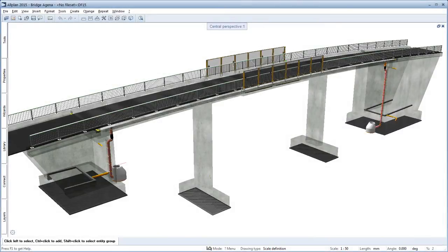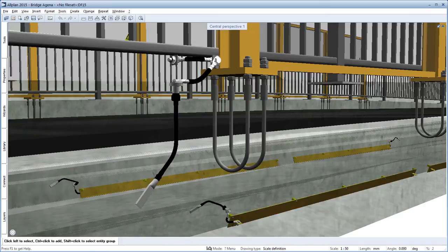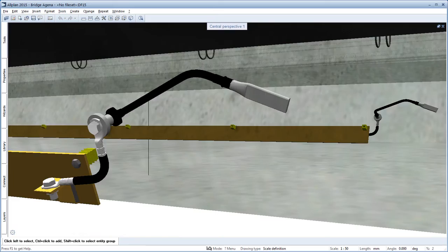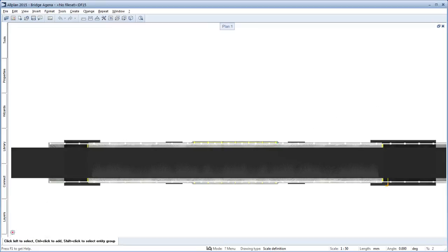Bridges and other structures with a large span are often designed as pre-stressed concrete structures. With a new pre-stressing tendon, a smooth workflow is ensured from modeling of the structure and the installation of fixtures and pre-stressing cable through to the bar reinforcement.